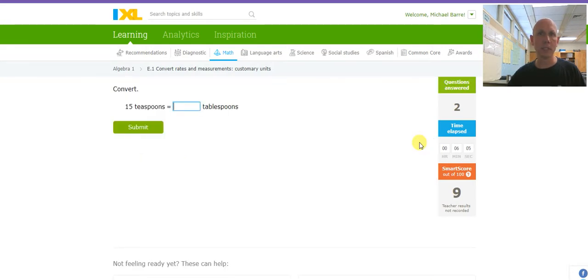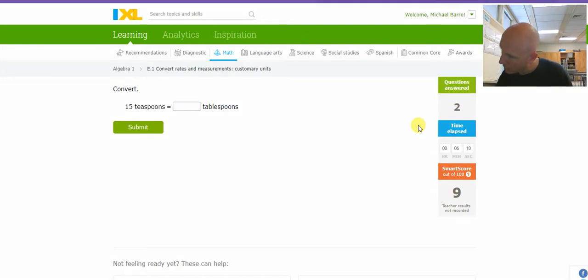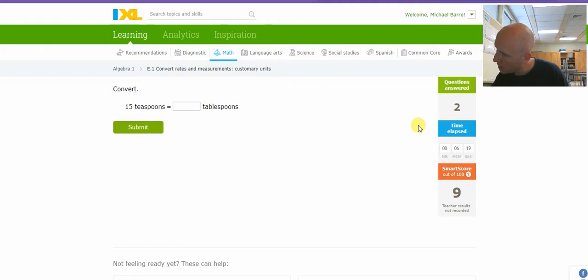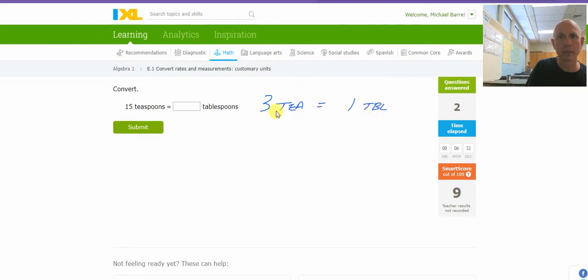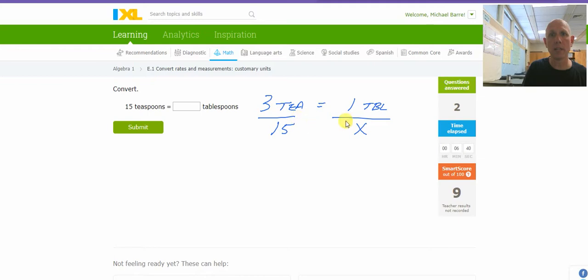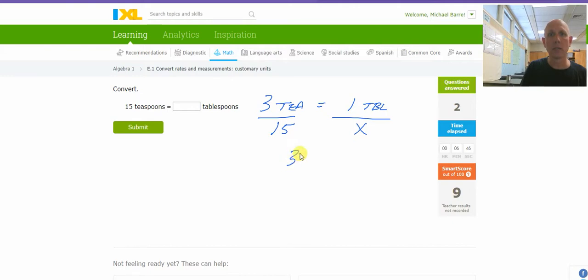15 teaspoons into tablespoons. I need a connection between teaspoons and tablespoons. Three teaspoons is one tablespoon. So I have 3 Ts equals one table. I have 15 Ts to X tables. Cross-multiply and divide. That's going to be 15. 3X equals 15. So X is going to be 5.